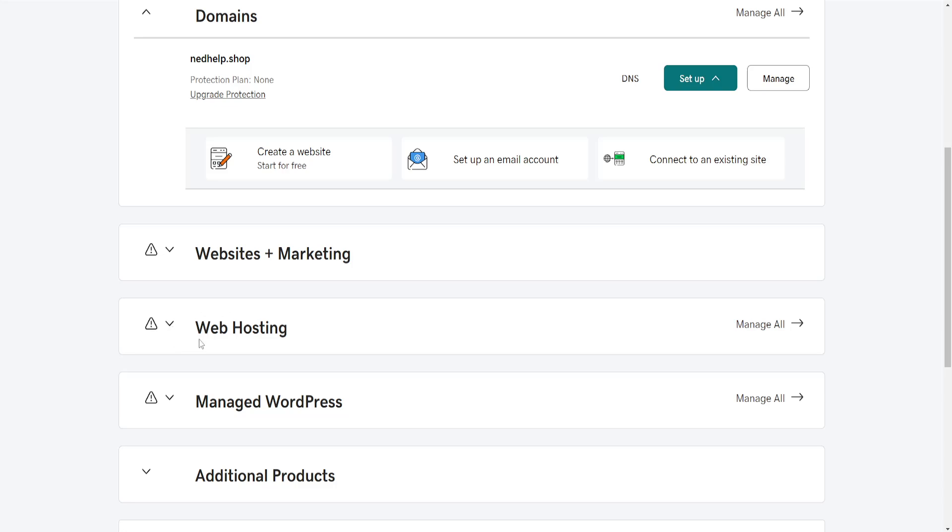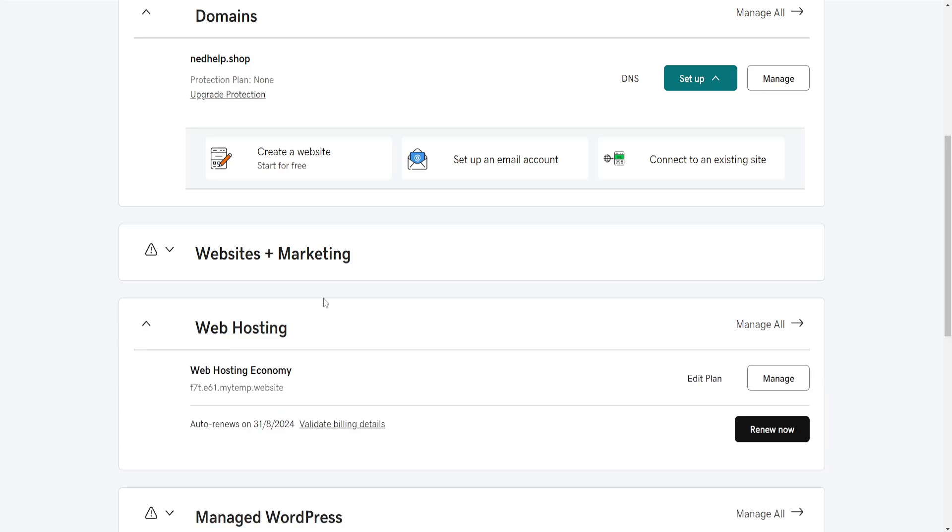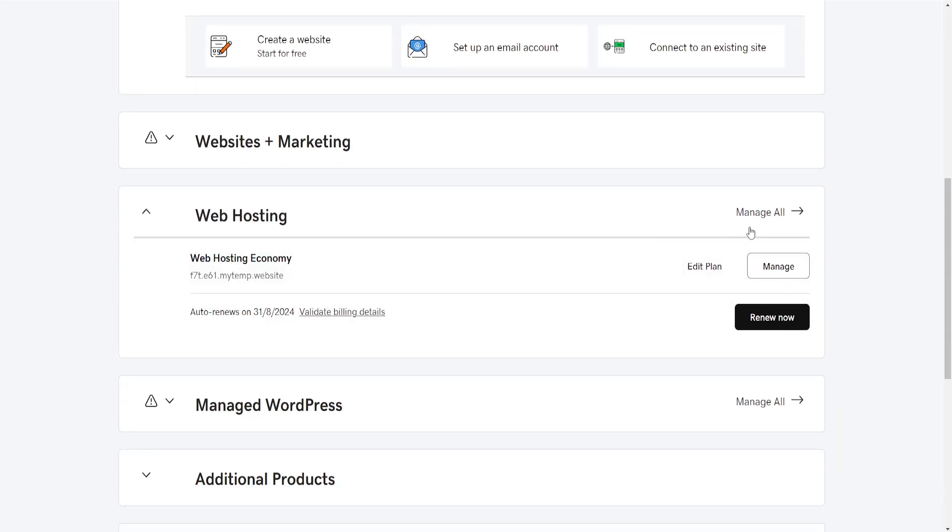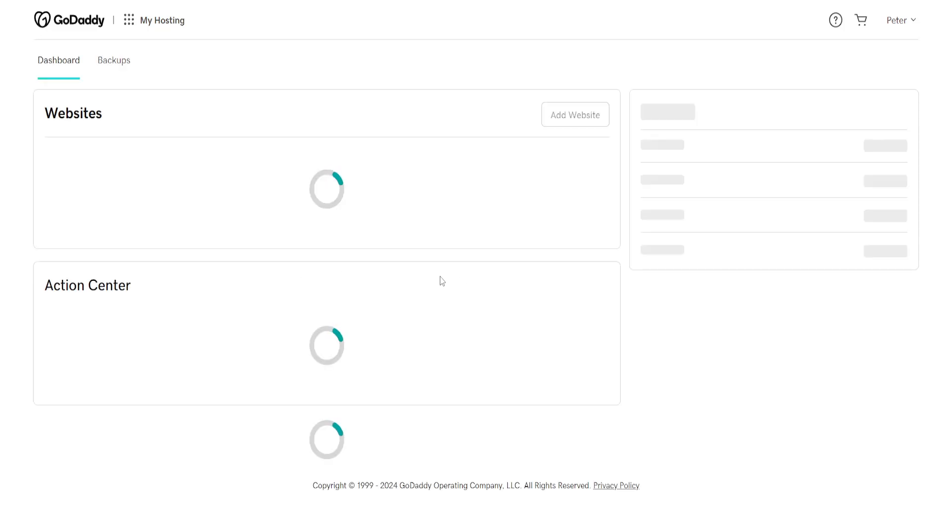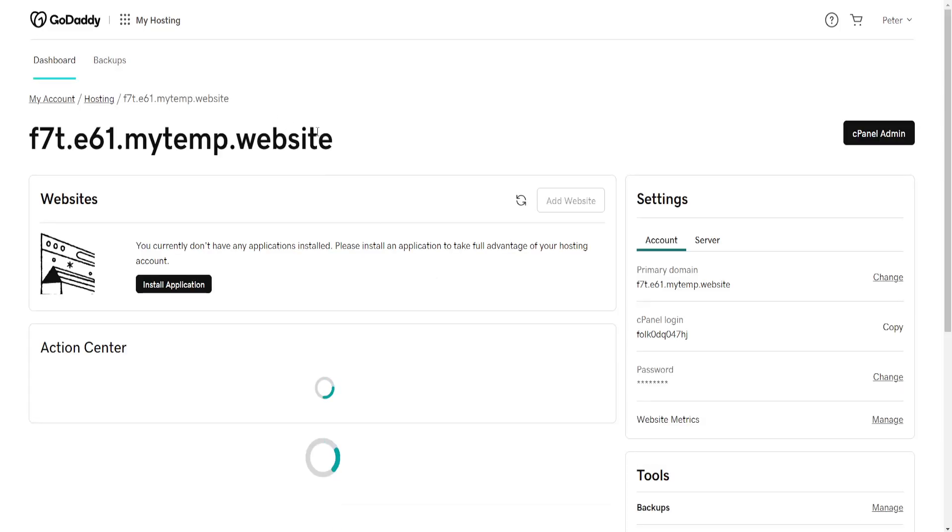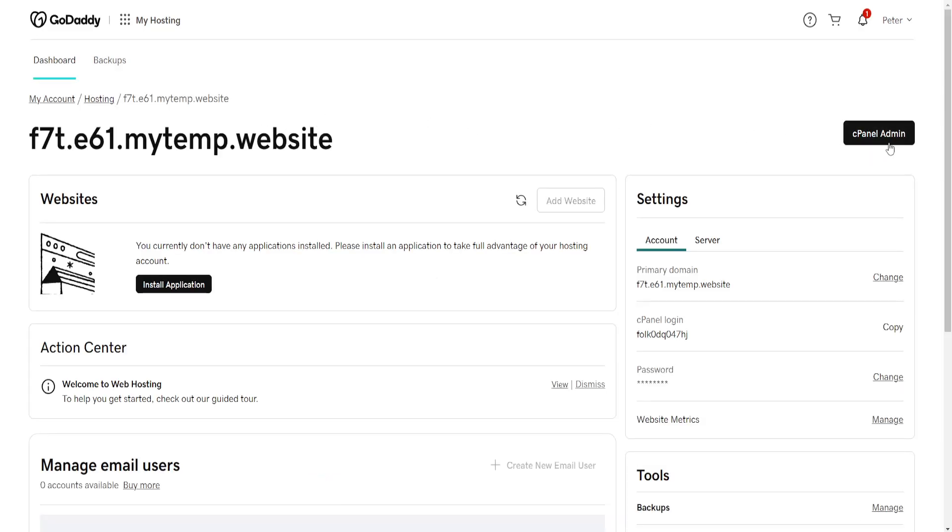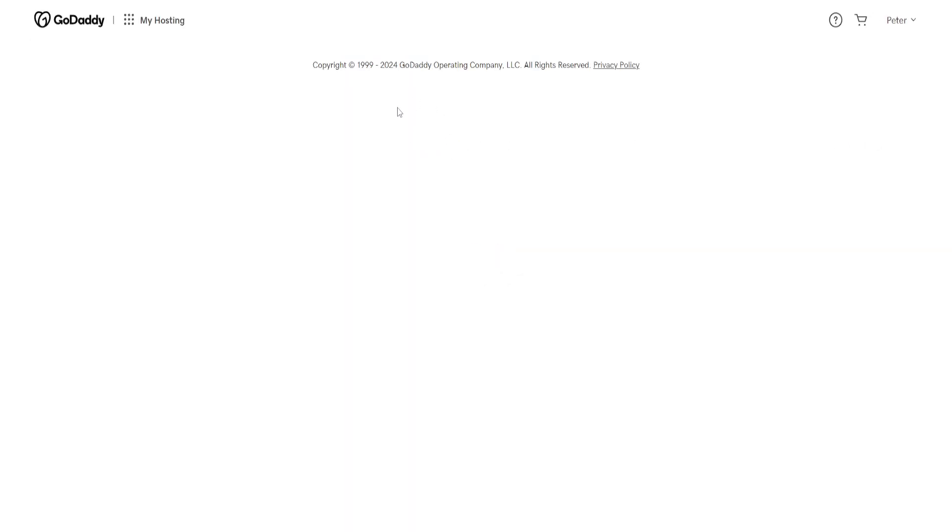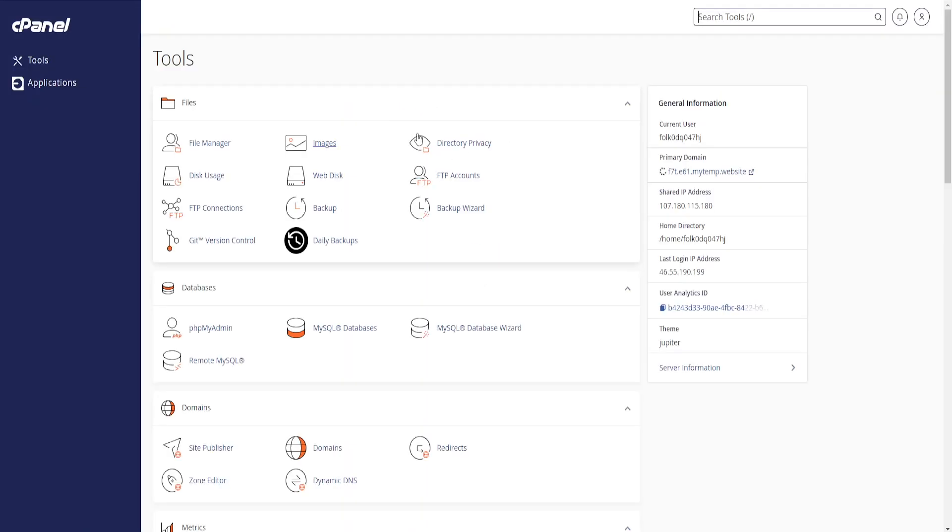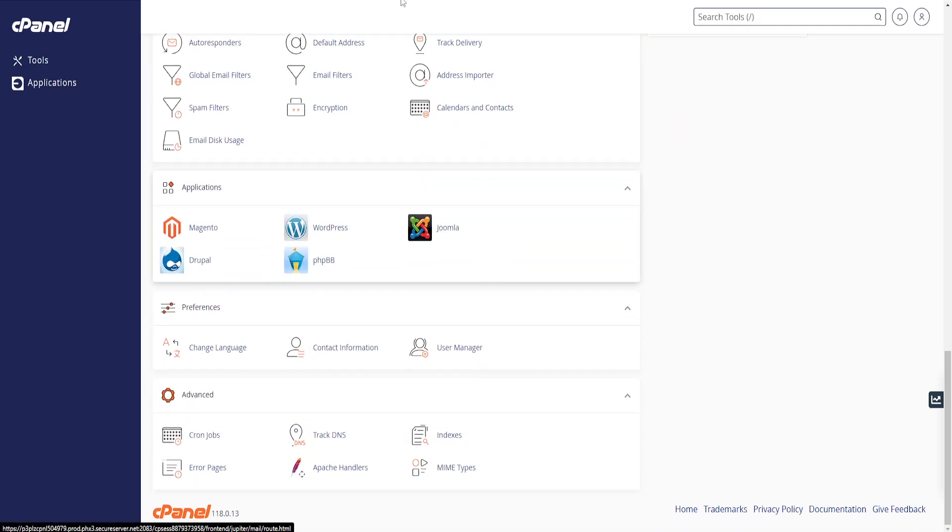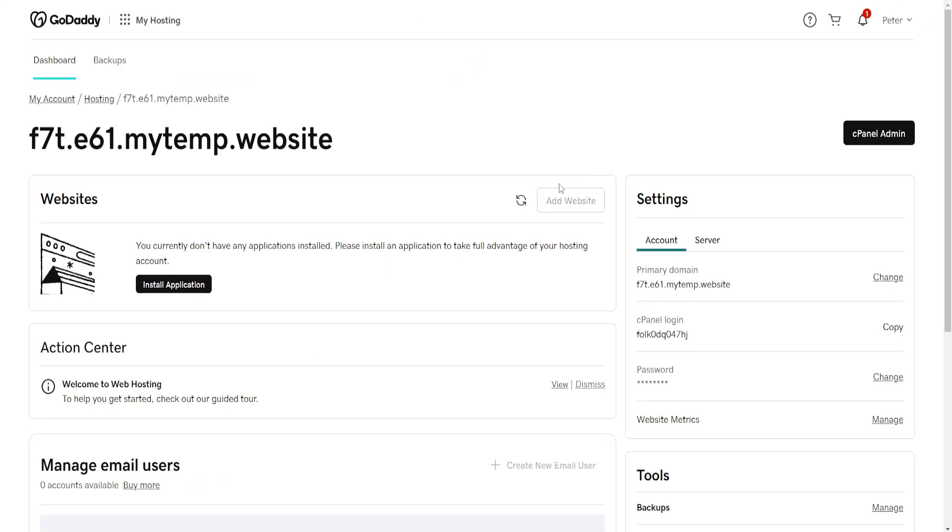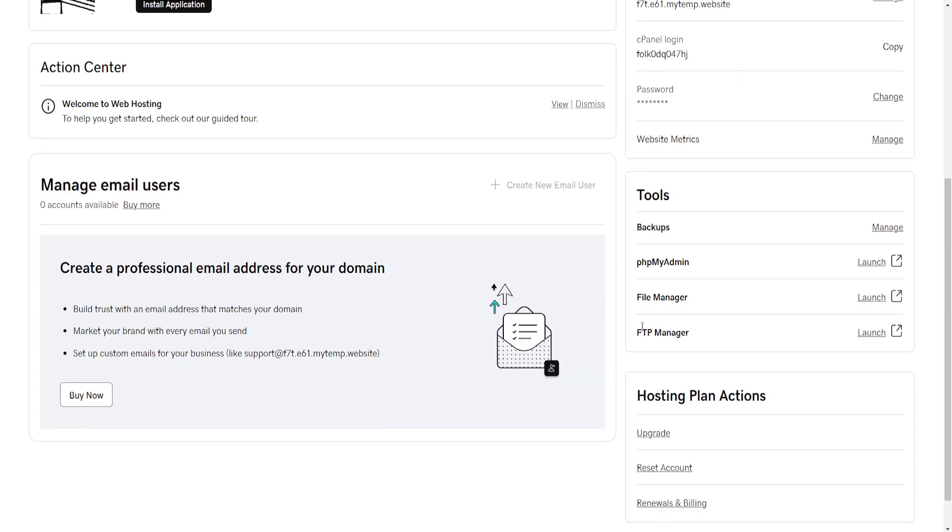If you want to access cPanel, click on Web Hosting here, then click on Manage next to your subscription type. It's going to load up this page. You will see cPanel Admin. If we click on it, it's going to load up the admin page for cPanel and you can do everything you need here.